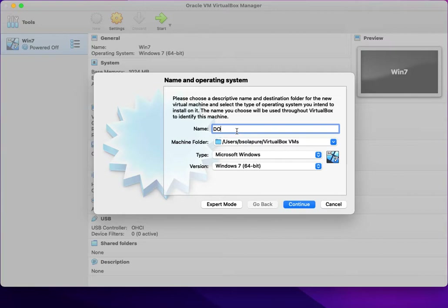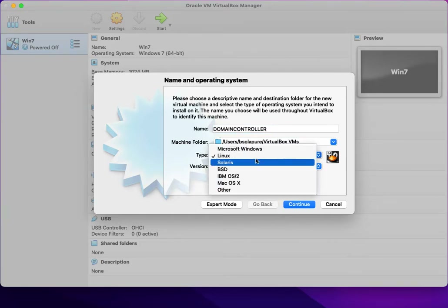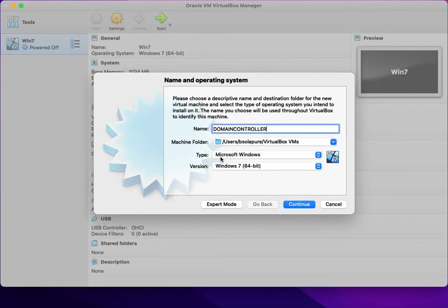I am going to configure a new virtual machine with the name 'Domain Controller'. This will just be the name visible here in VirtualBox, not the actual computer name. This machine will function as a domain controller.